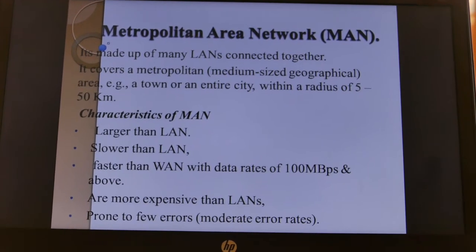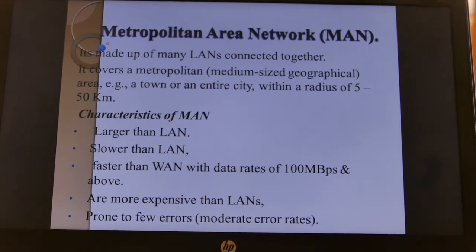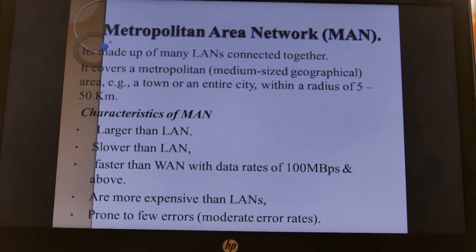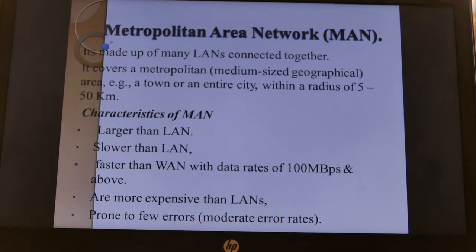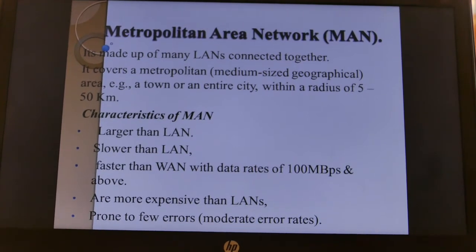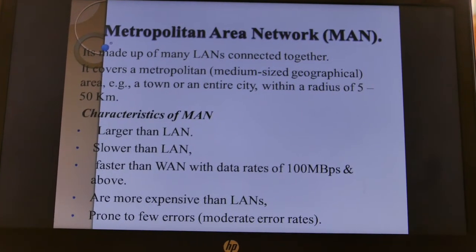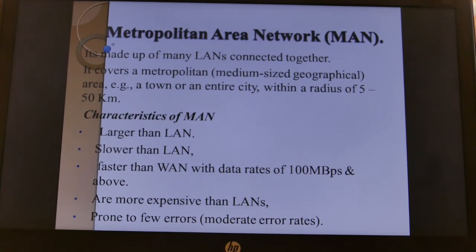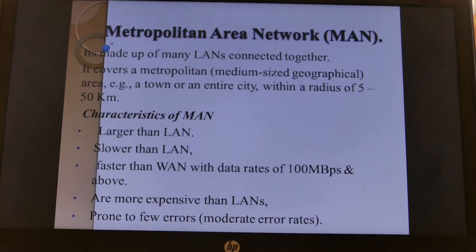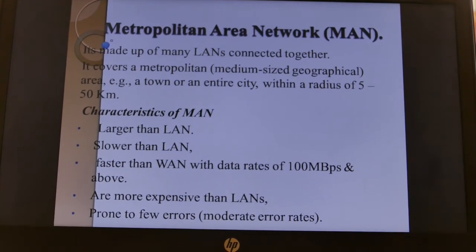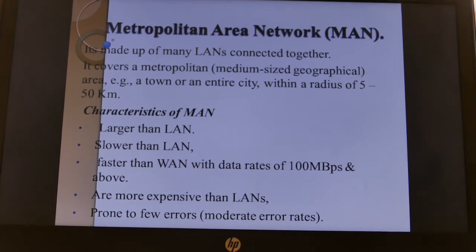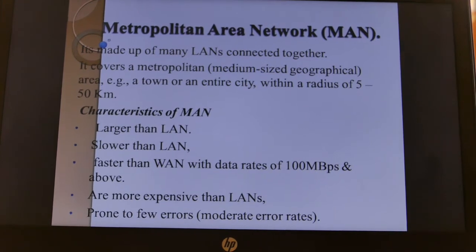The Metropolitan Area Network is made up of many LANs connected together and covers an area within a radius of five kilometers to 50 kilometers. For example, we can have a network covering a town or entire city. Characteristics of MAN: it is larger than LAN but slower than WAN. It has data rates of 100 MB per second and above, it is more expensive than LAN, and they are prone to few errors.